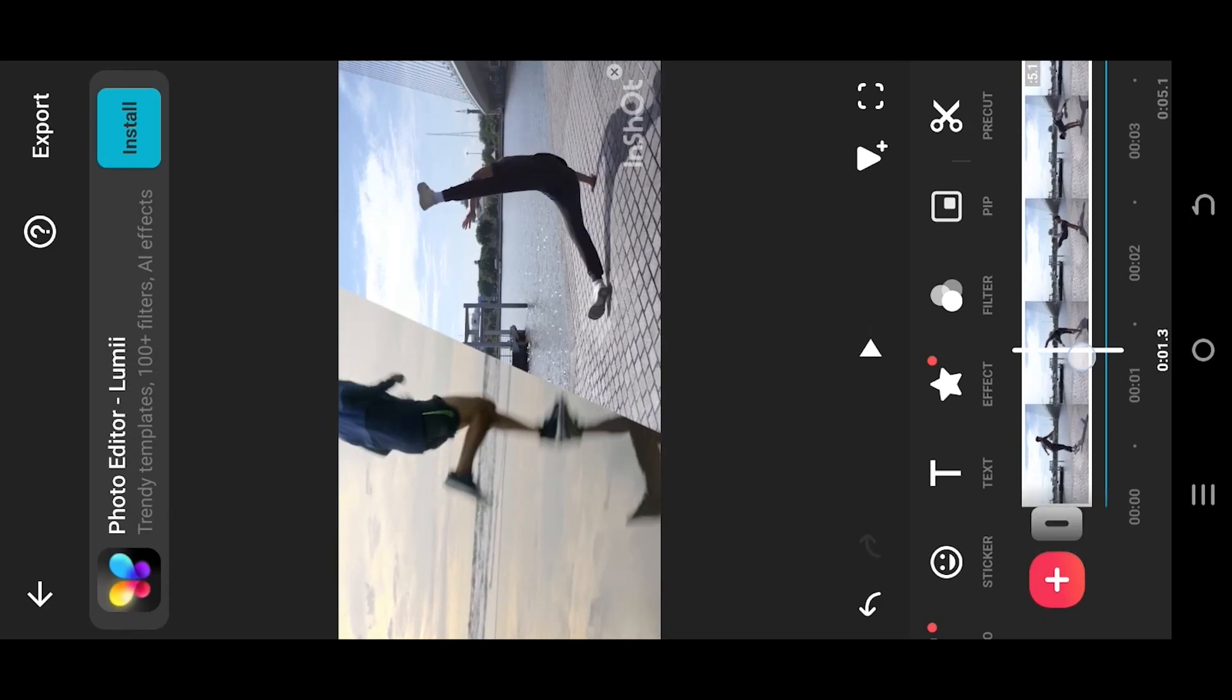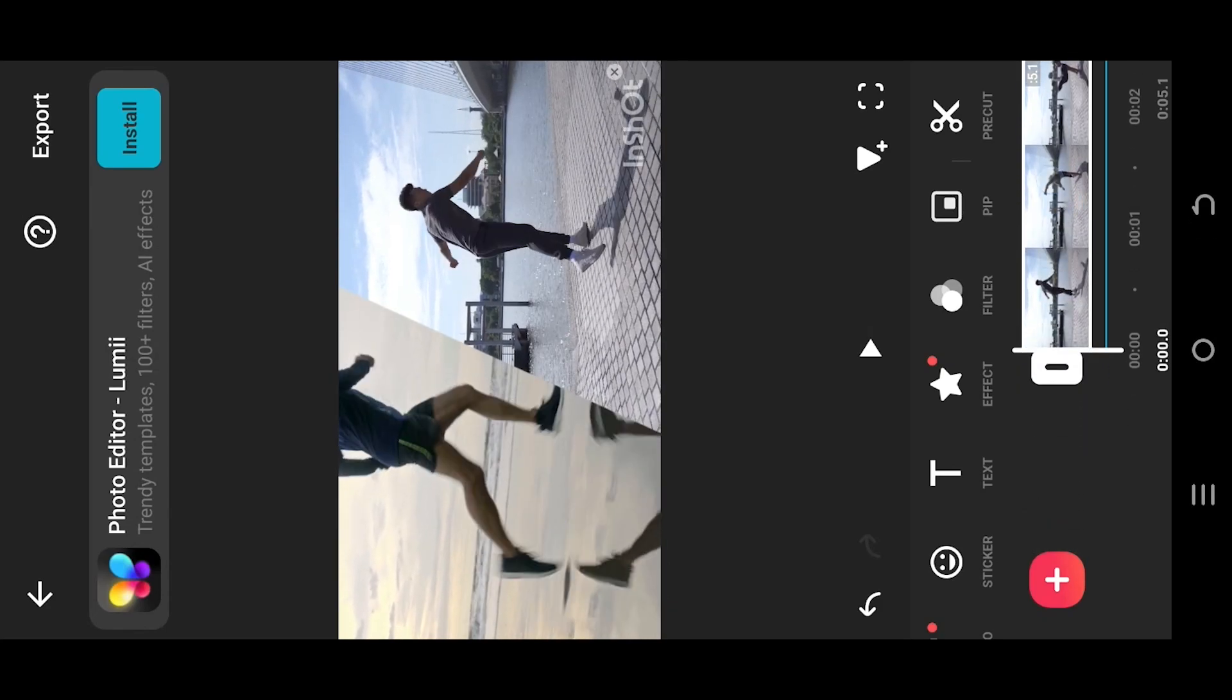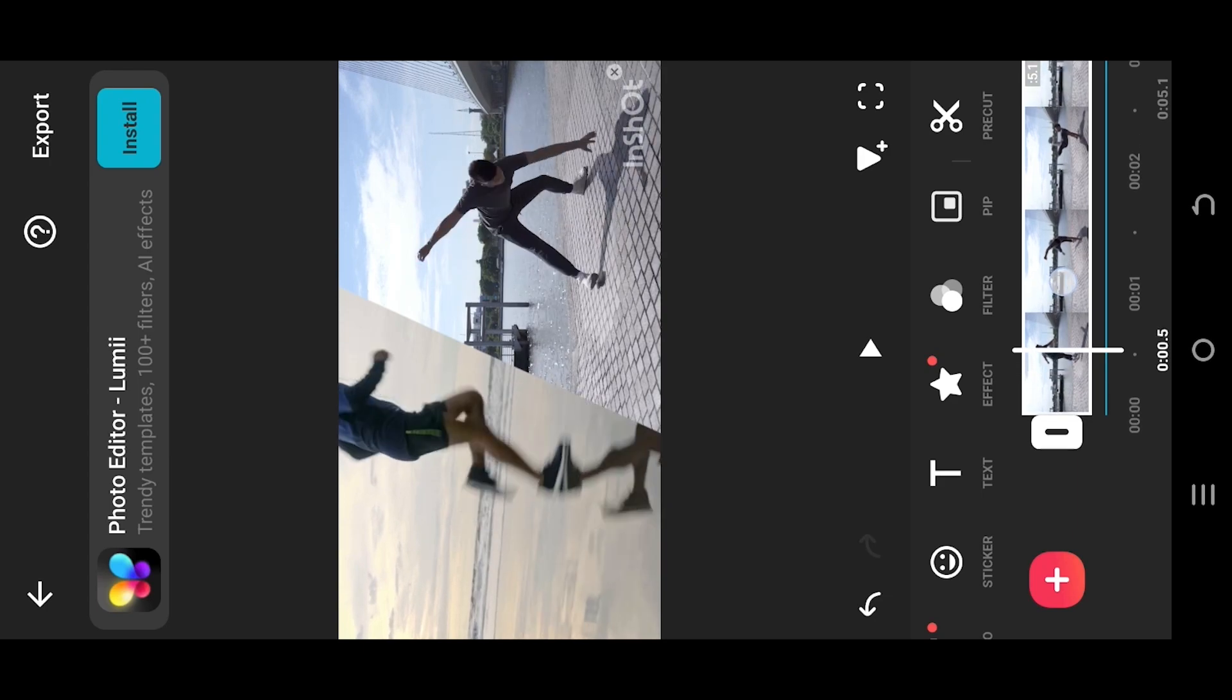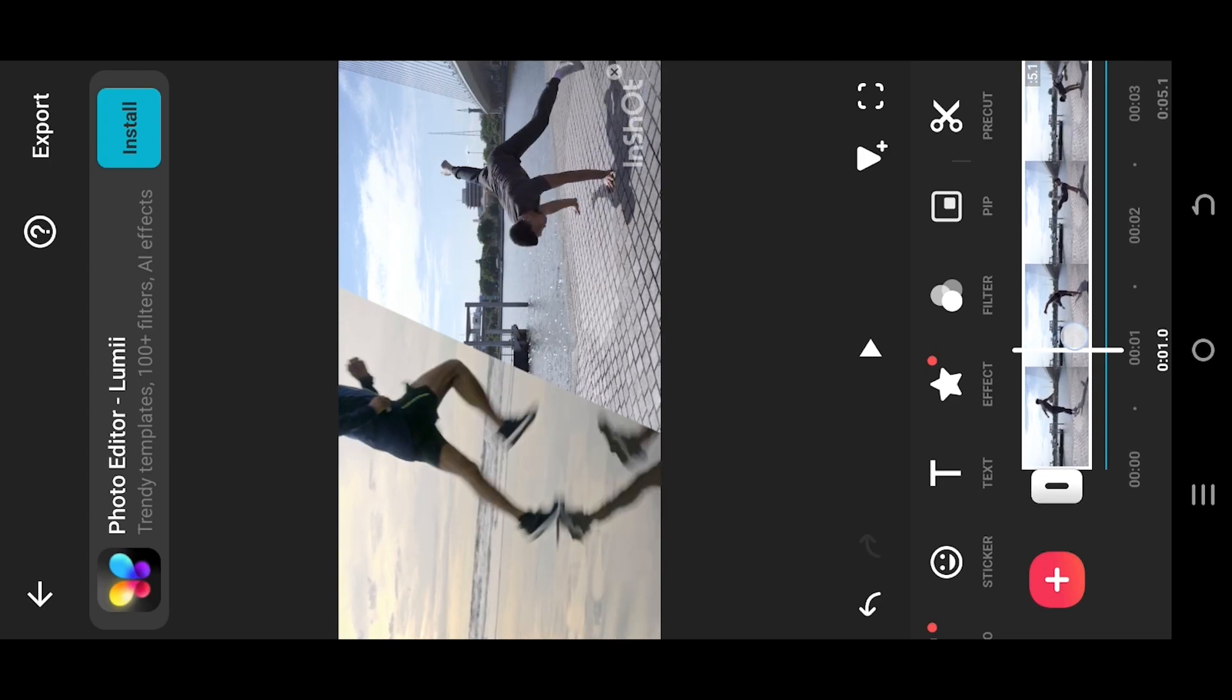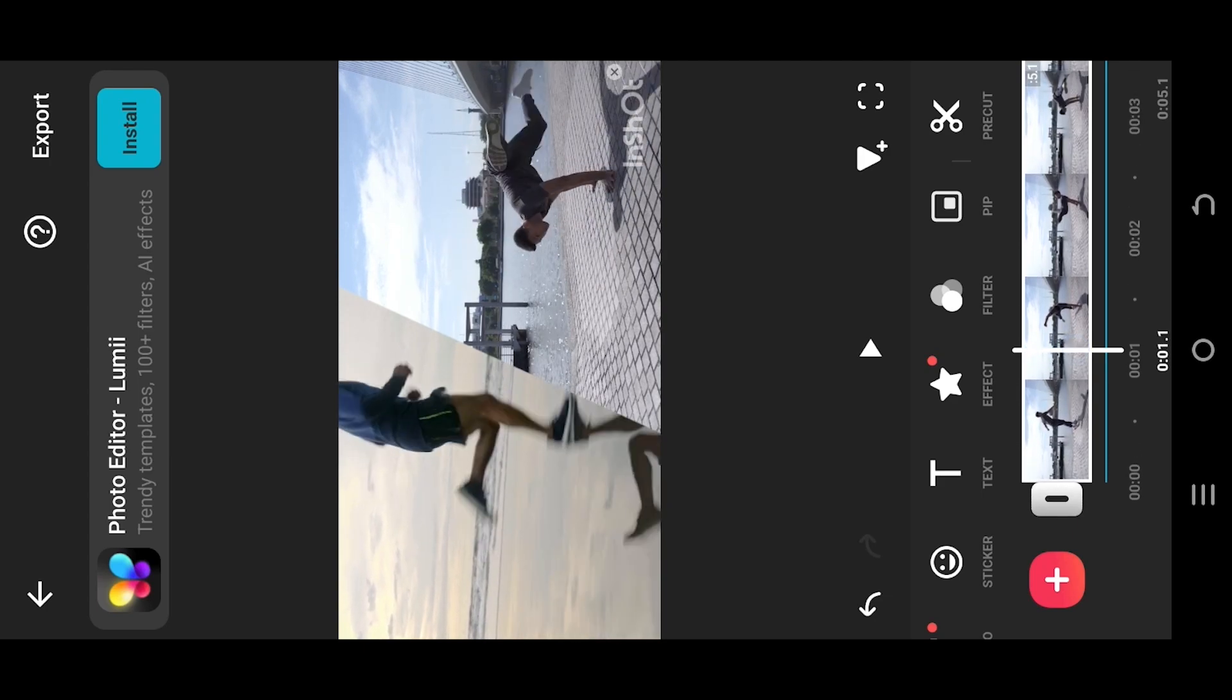We are inside our sample project. As you can see, we have two videos here. Suppose the left video runs for two seconds and then freezes. After that, we want the second video to play until that point.